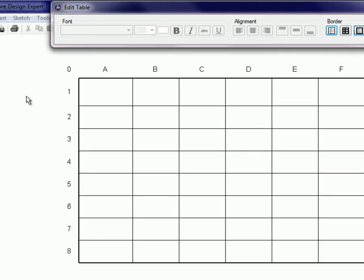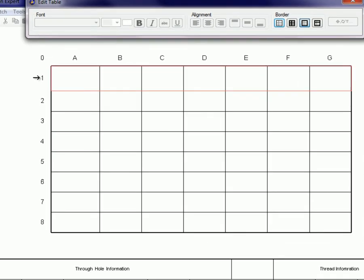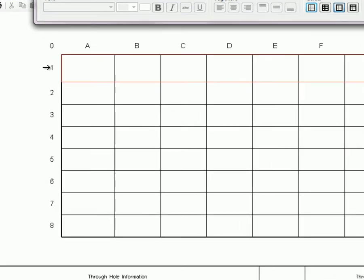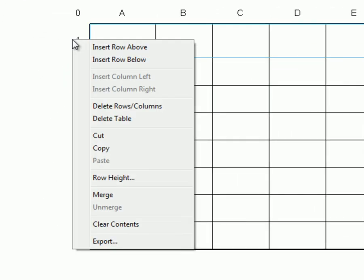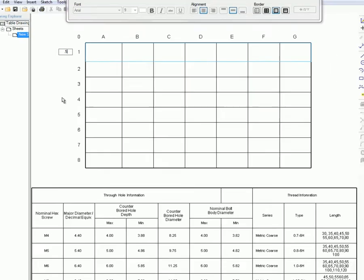To resize a row by specifying a row height value, move the mouse cursor close to the header of the row or column you want to resize. When the cursor becomes an arrow and the entire row or column is highlighted, right-click on the header. Select row height or column width, enter a value in the small box that appears, and press Enter on your keyboard.